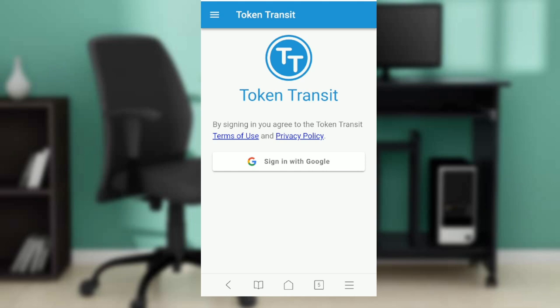It says by signing in you agree to the account terms, and it wants you to sign in with Google. Select the 'Sign In with Google' tab and follow the on-screen instructions.